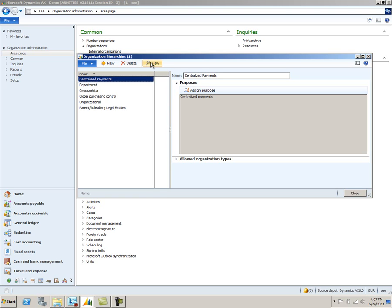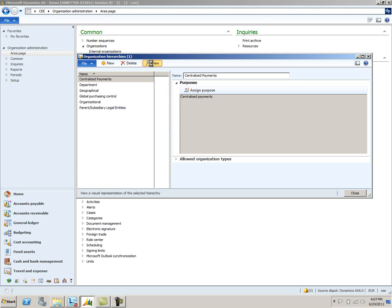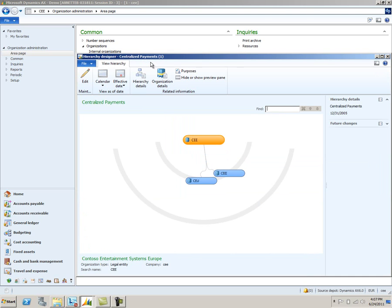We'll go ahead and view this. Notice when we view this, there are three companies involved in this hierarchy. CEE is the main company, and then the two subsidiaries are CEU and CEEI. This means that you can make payments on behalf of CEU or CEEI, or any combination of the three, through the use of centralized payments.